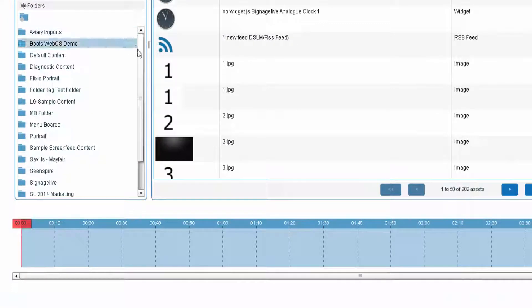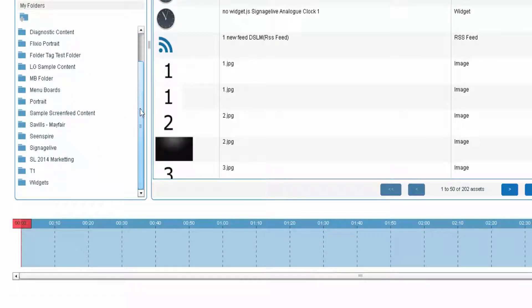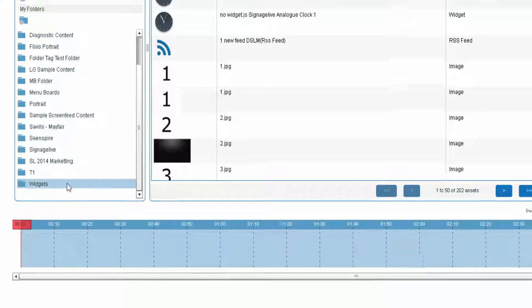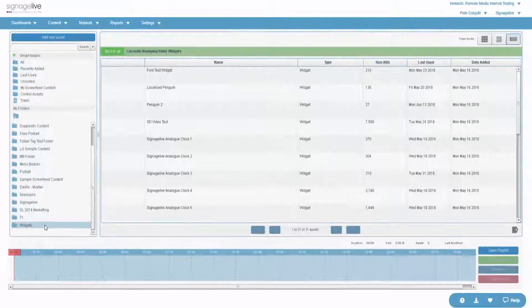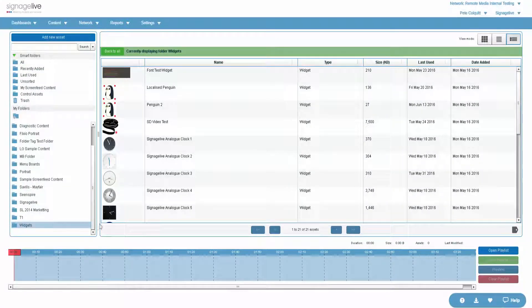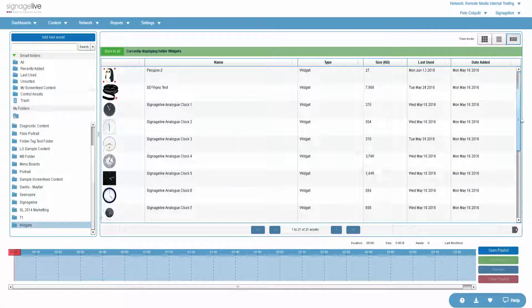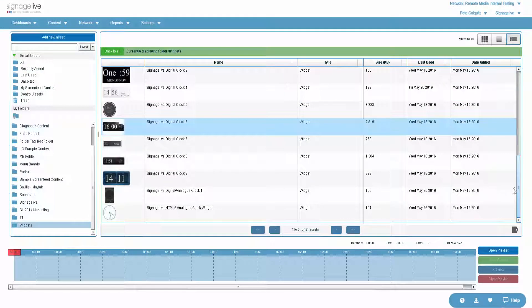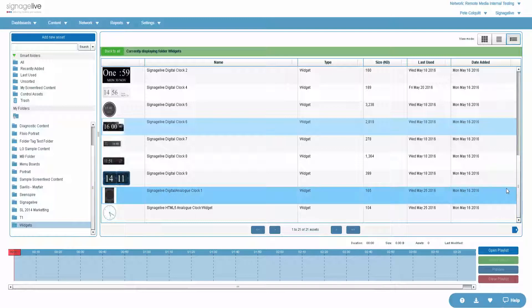We'll start by looking at some of the widgets we're rolling out initially. They'll be added to your network and can be used however you like in a playlist or a layout.